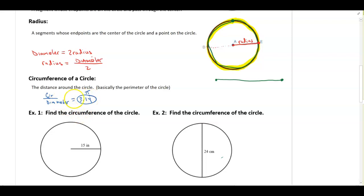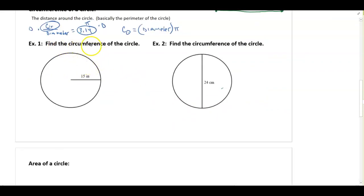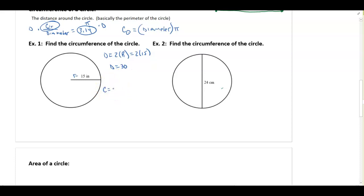So mathematicians said: what's easier to calculate, the circumference of a circle or the diameter? Well, we can find the diameter real easy. So if I solve this equation for the circumference, you find out the circumference of a circle is just the diameter times pi. If I multiply both sides by the diameter, I'm left with the circumference. So anytime we go to find the circumference, all we do is take the diameter and multiply it by pi. For the first example, find the circumference: the radius is given, so we find the diameter by doing 2 times 15, which gives a diameter of 30. The circumference would be diameter times pi, which is 30π.